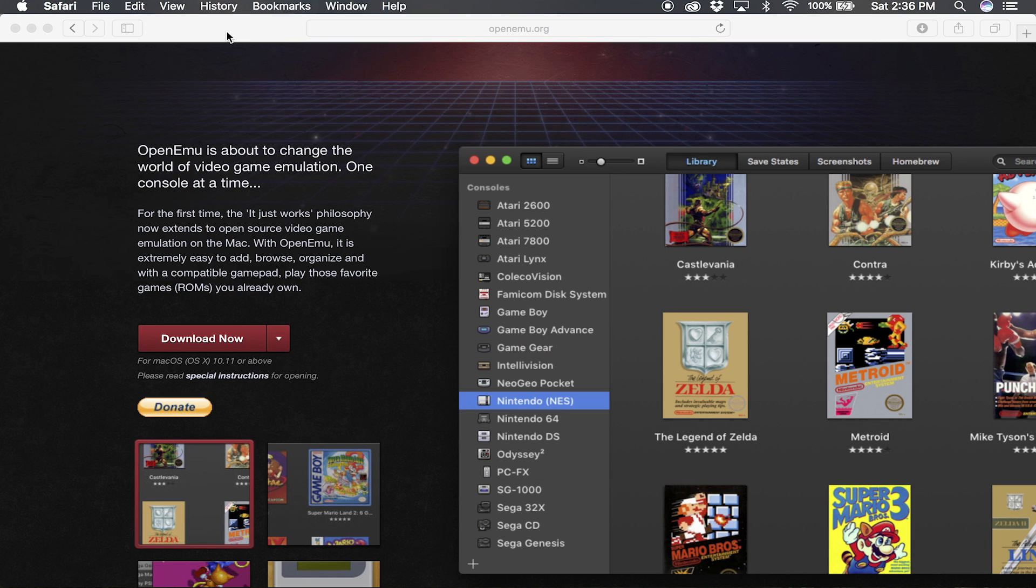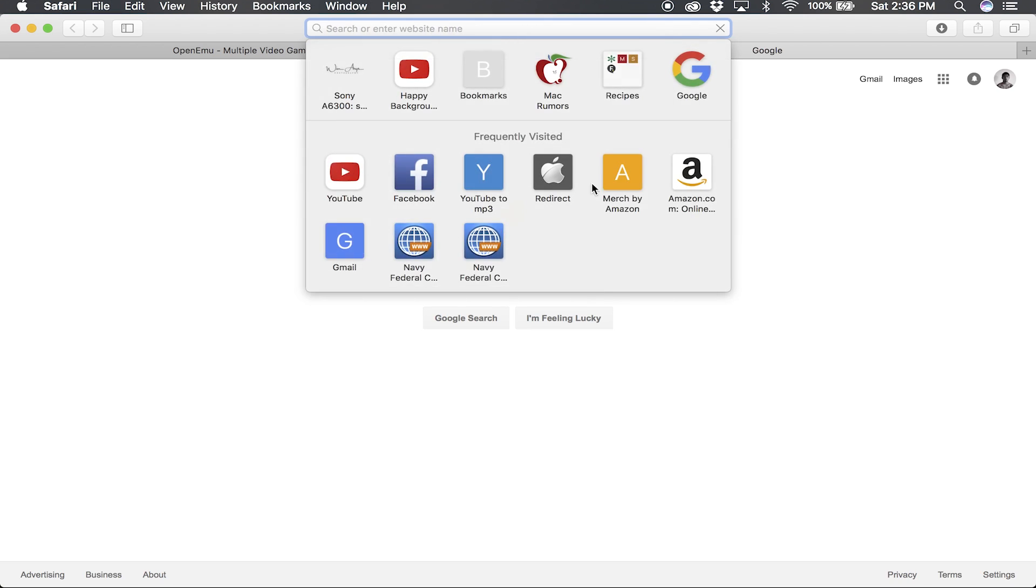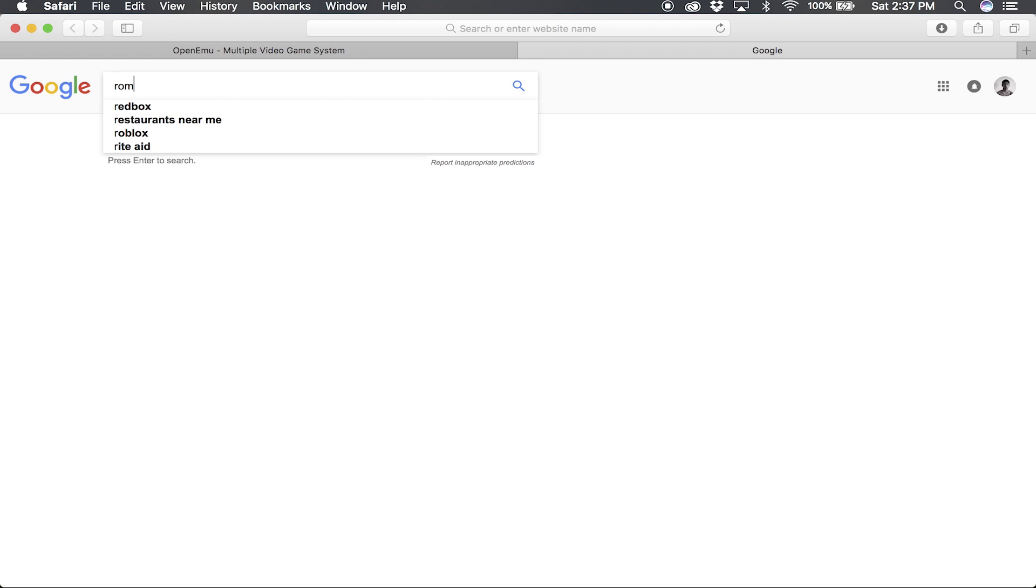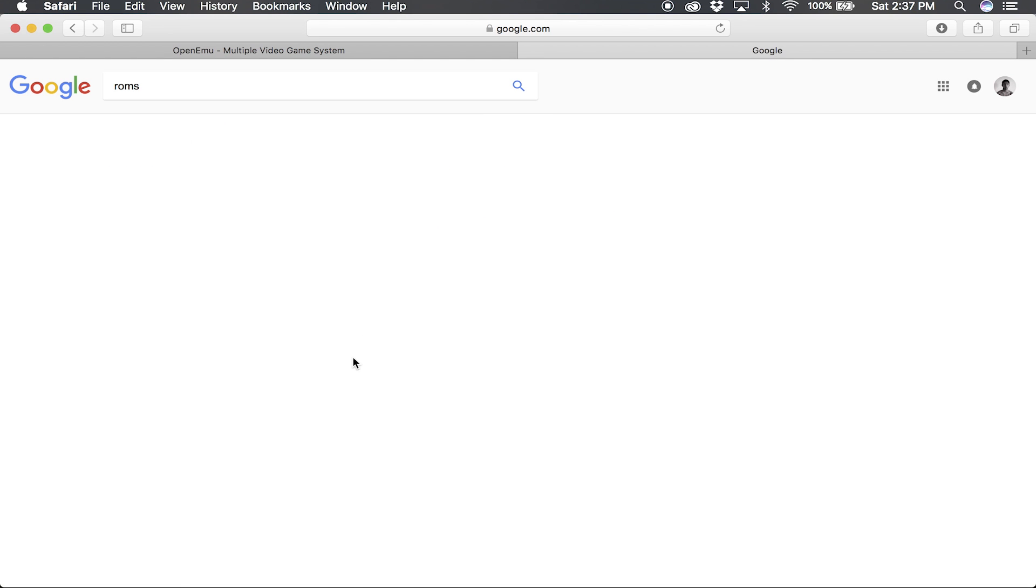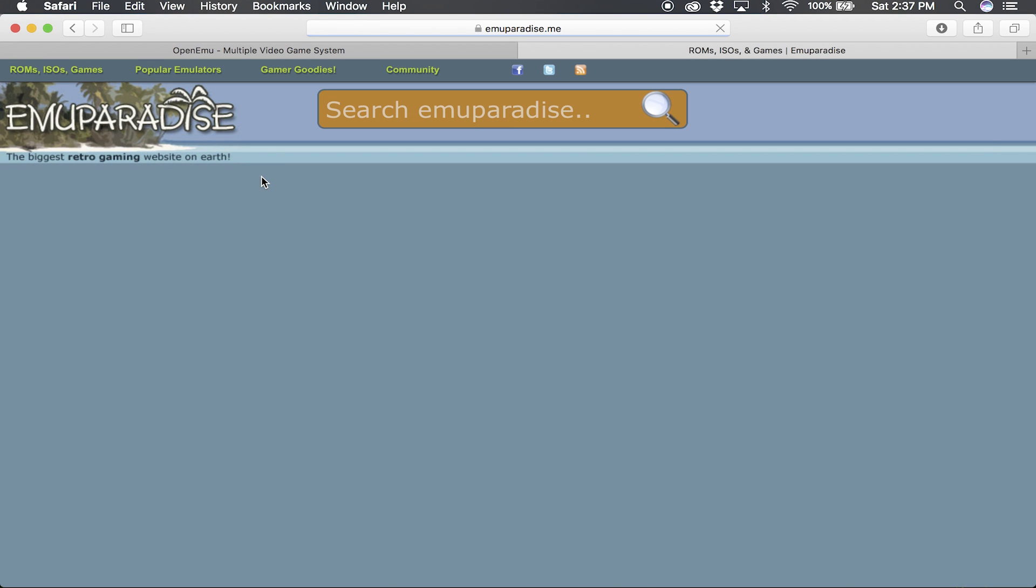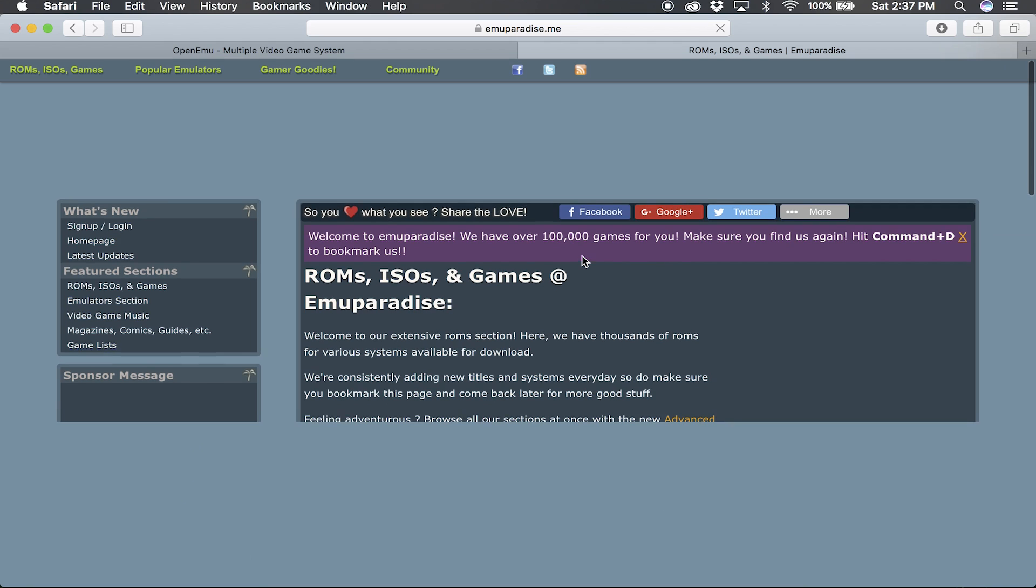Alright, so once you've dragged OpenEmu over to your applications window, it's time to download some ROMs. ROMs, to put it simply, are just the games that you want to play. I usually just go to Google, type in ROMs. Usually Emuparadise is the first one that pops up, and 99.9% of the time, this is where I go.